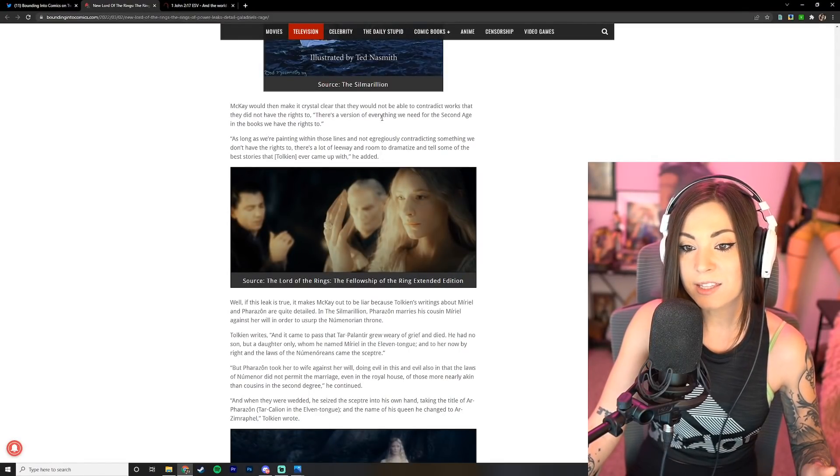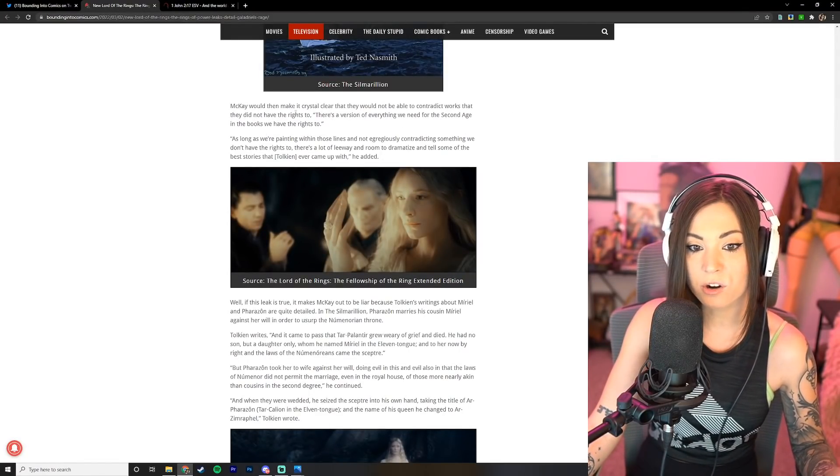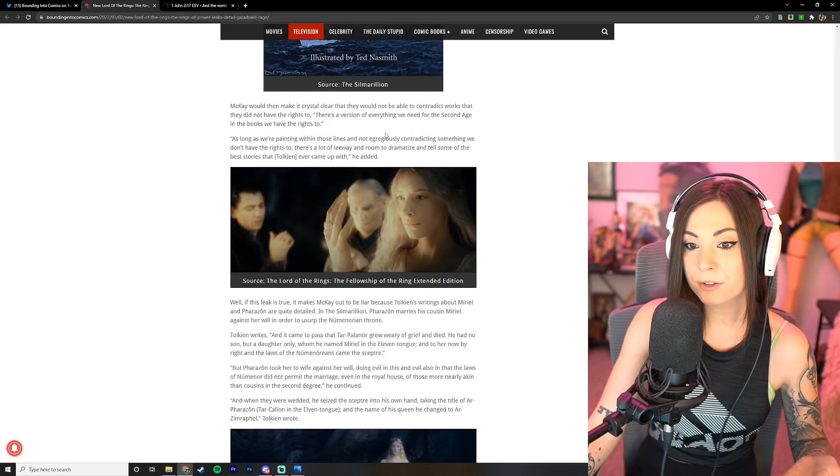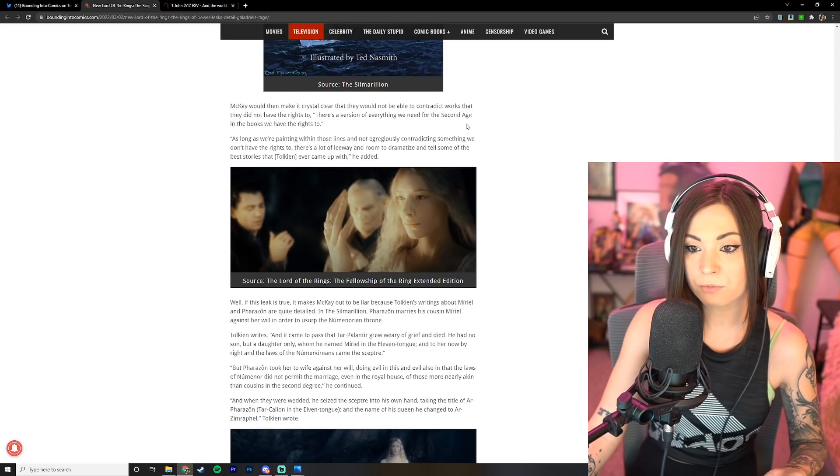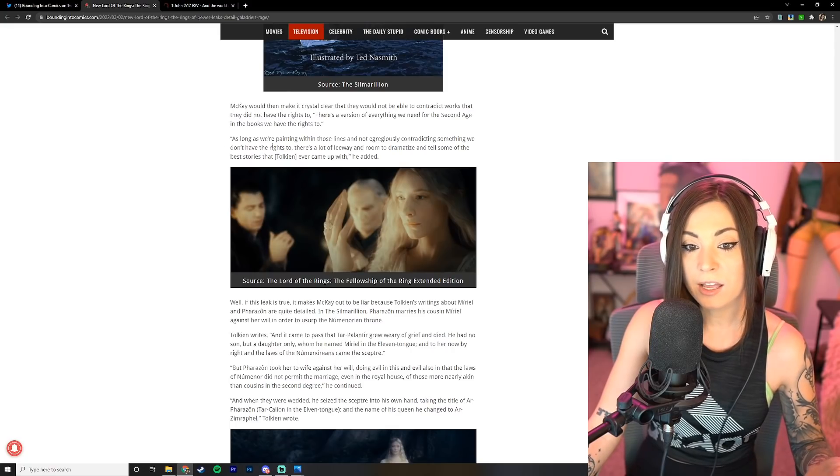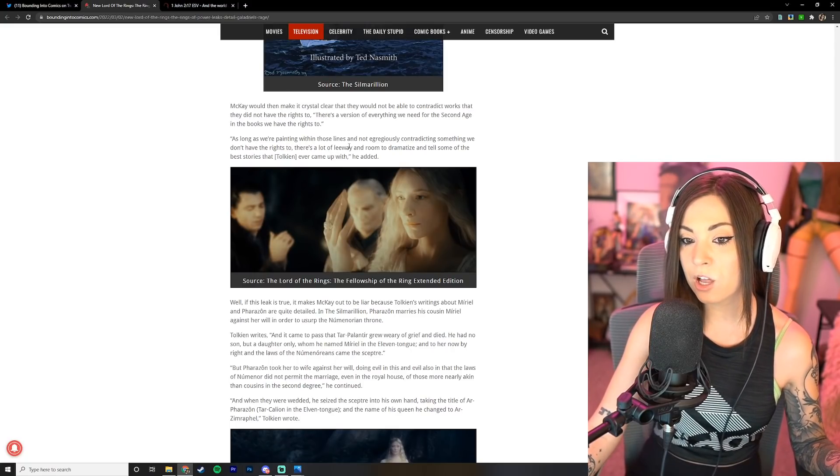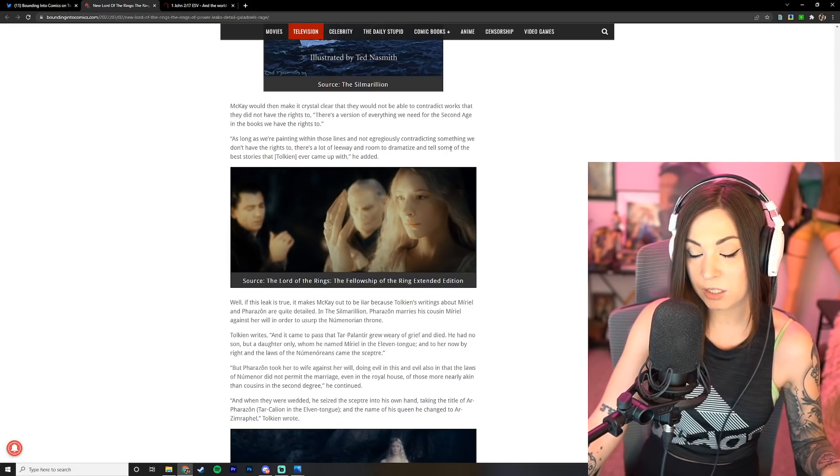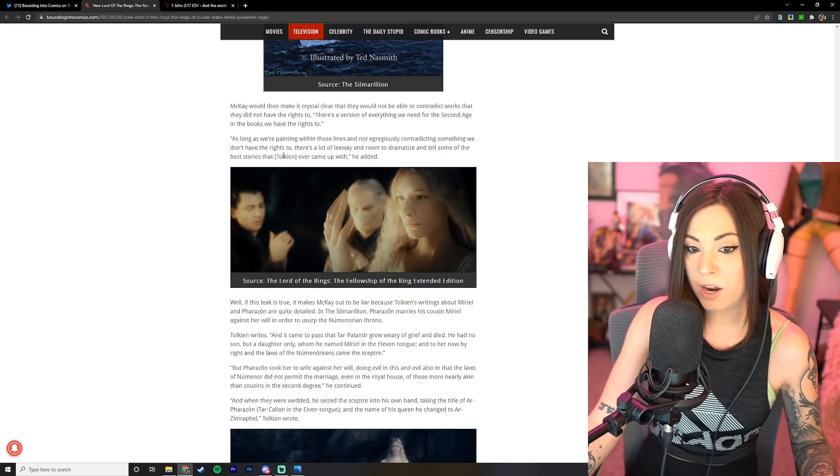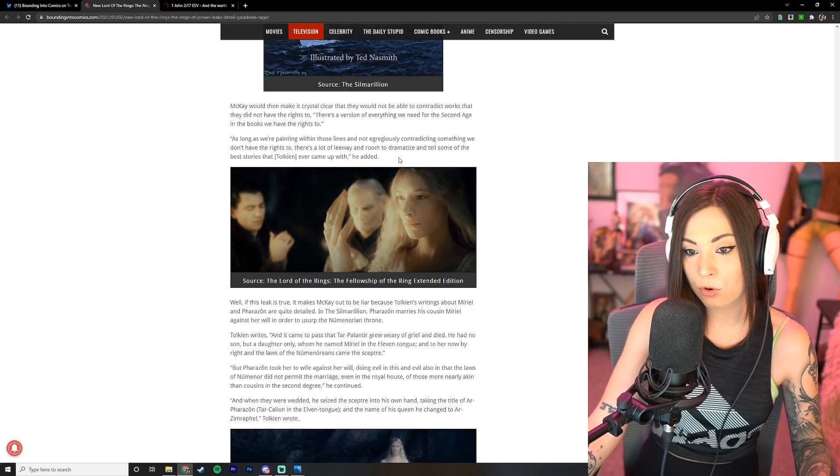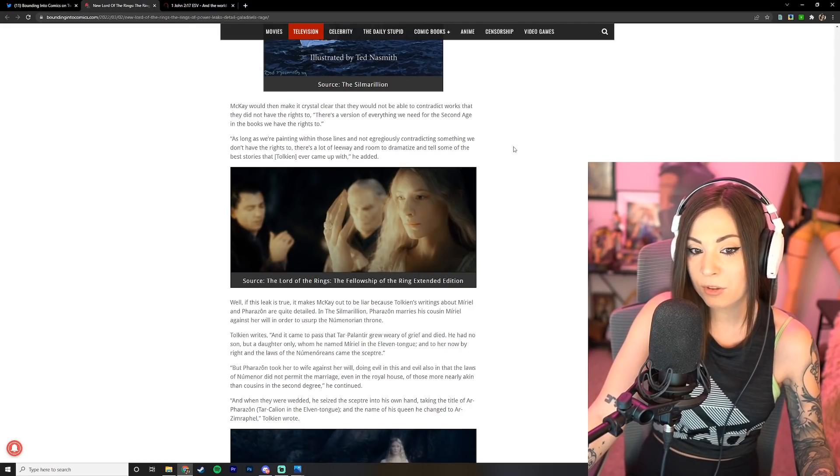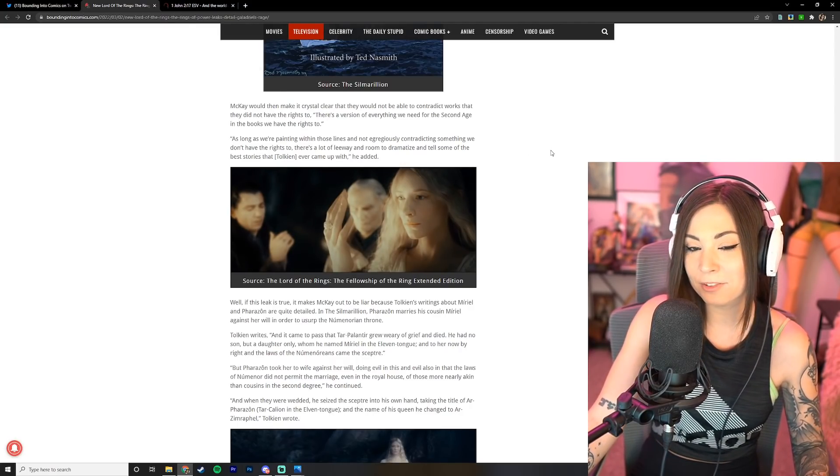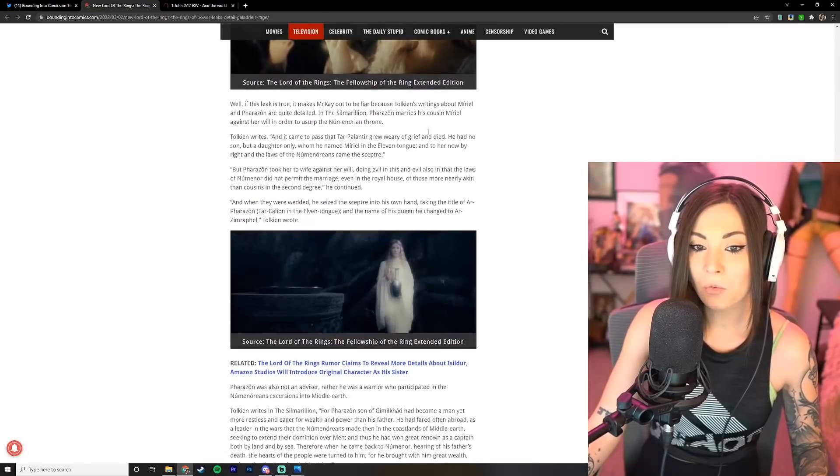McKay would then make it crystal clear that they would not be able to contradict works that they did not have the rights to. There's a version of everything we need for the Second Age in the books we have the rights to. As long as we're painting within those lines and not egregiously contradicting something we don't have the rights to, there's a lot of leeway and room to dramatize and tell some of the best stories that Tolkien ever came up with, he added.